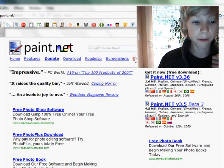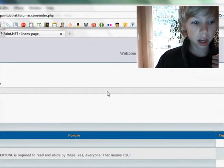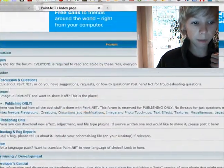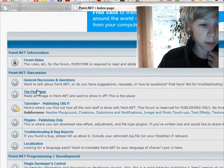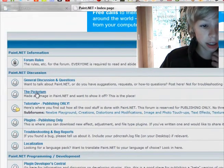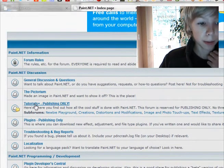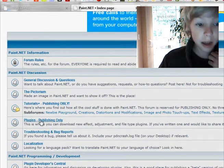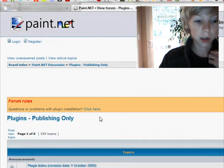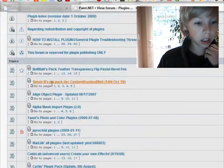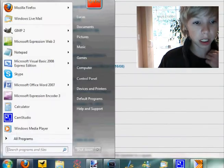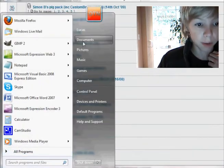You've got people can post their completed images, people post tutorials, people post plugins, which are really cool. They're just DLL files and you can paste them into the program folder.